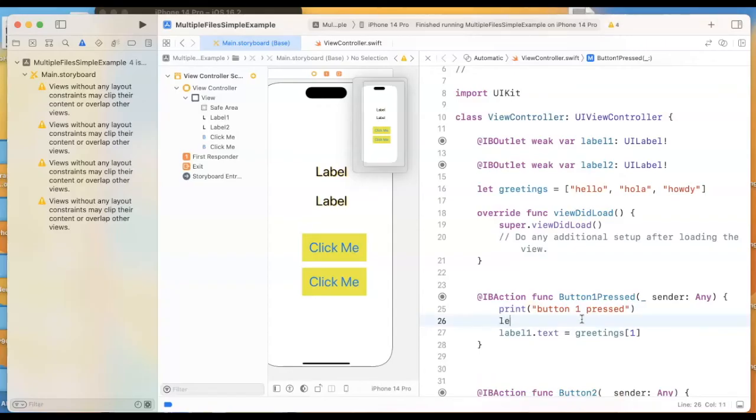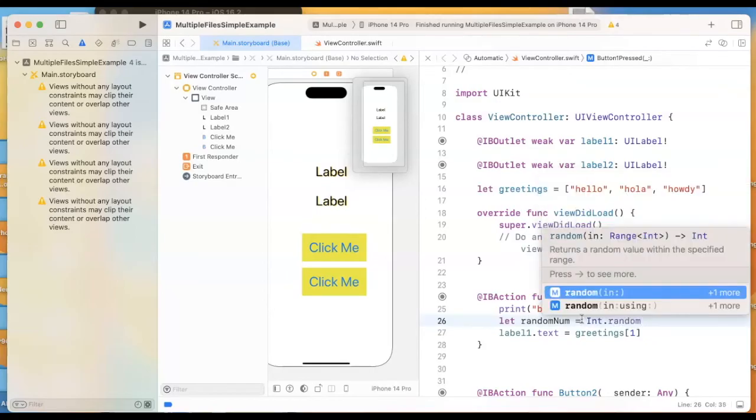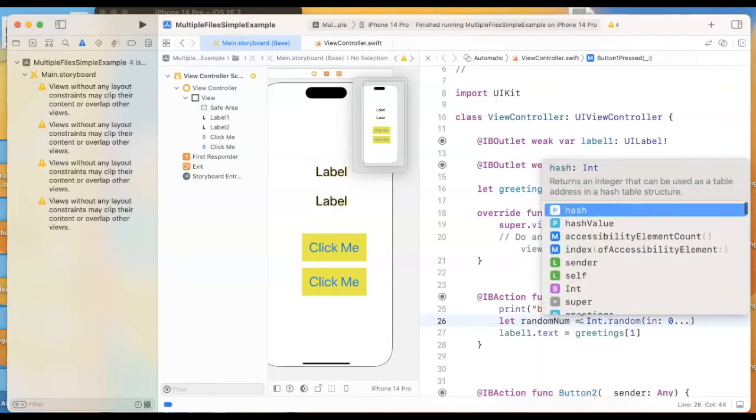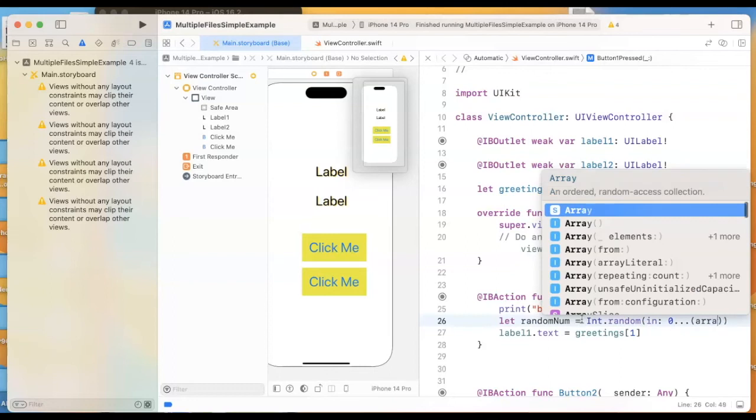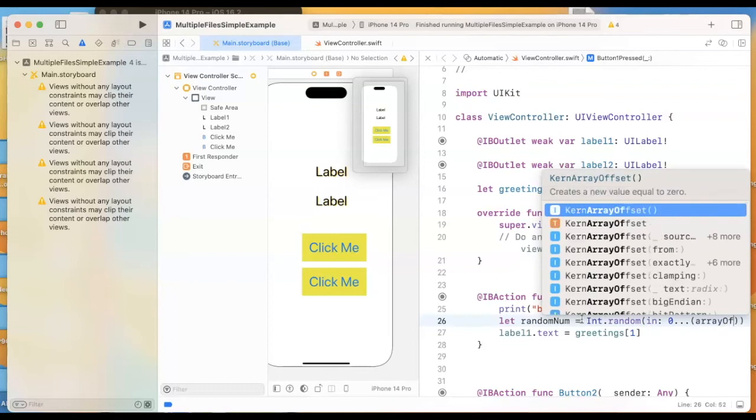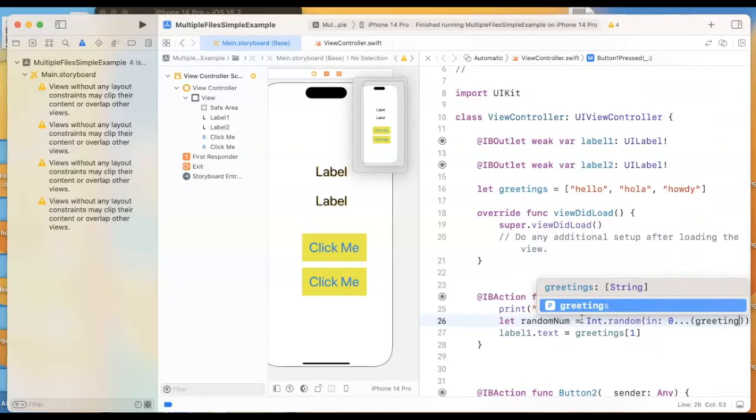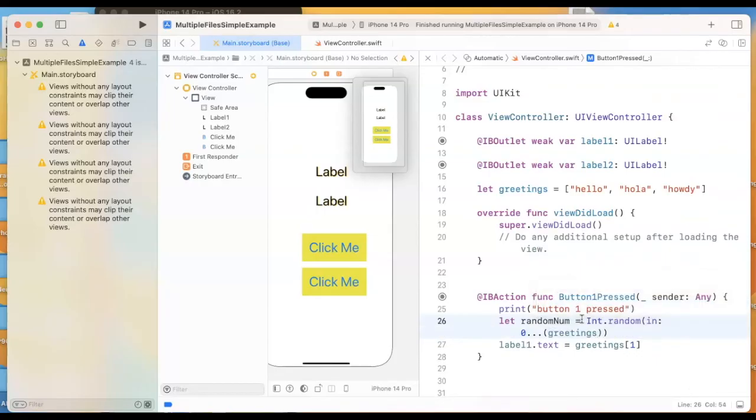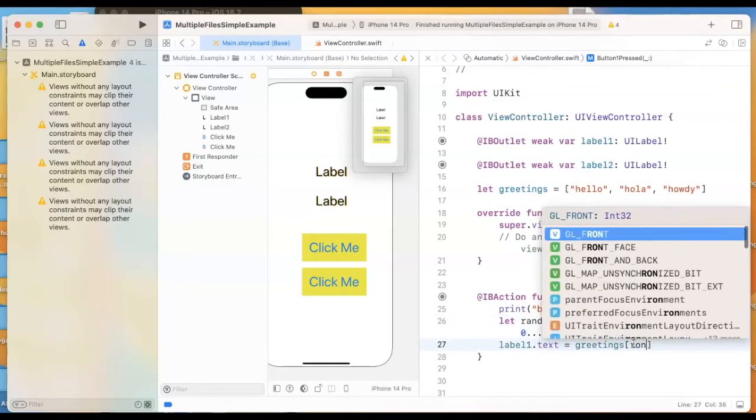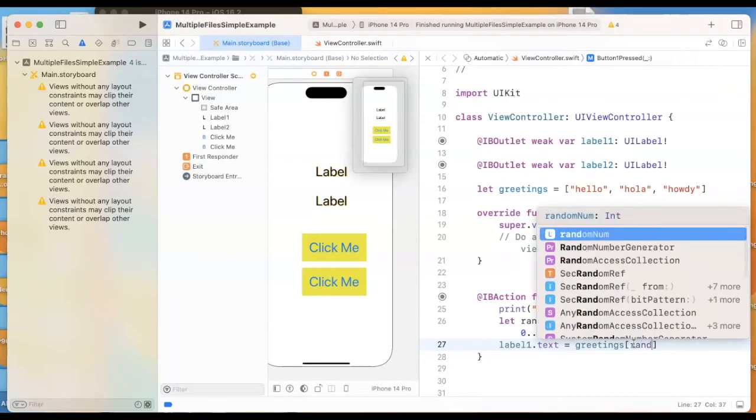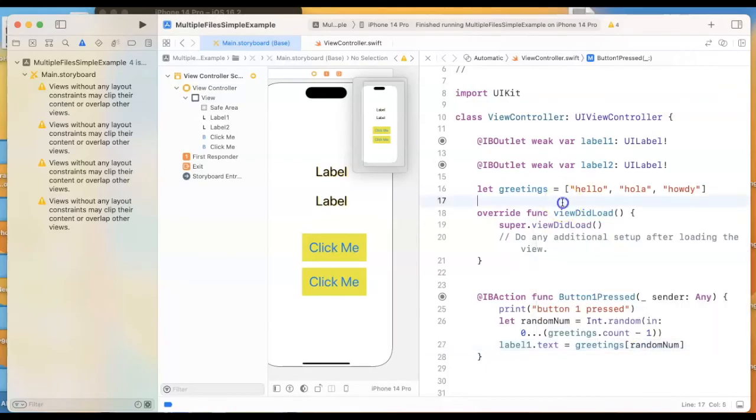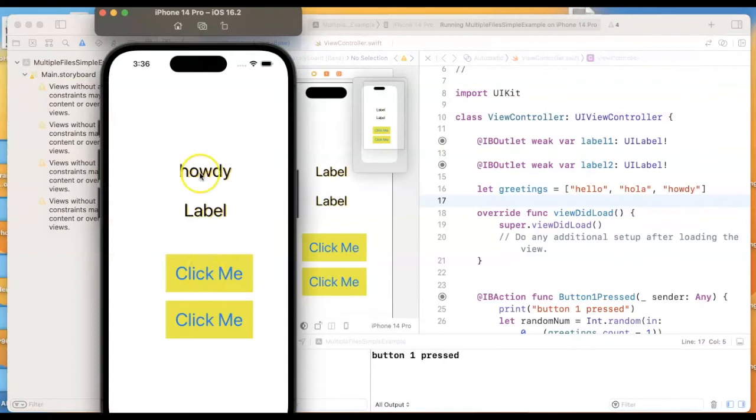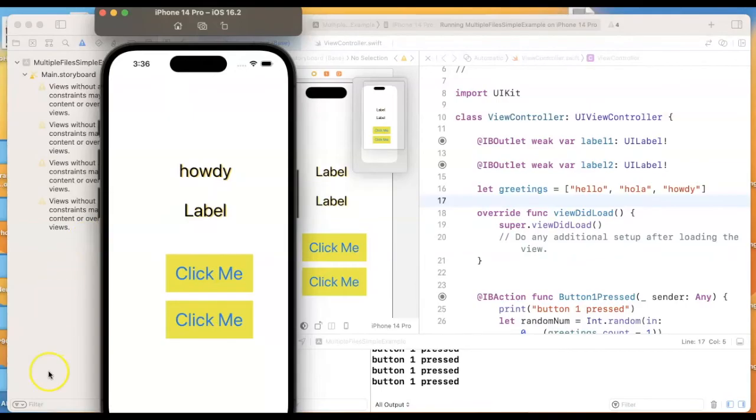So I'm going to create a variable randomNumber and I'll randomly choose something in the range of zero, which will give me my first greeting, and greetings.count—that'll tell me how many items are in there—minus one. Okay, so it's randomly going to pick one of those, and that'll be my index into the array. All right, let's test that button out. Go ahead and hit play. Click button one, and we get Howdy, and we can see all of those greetings.